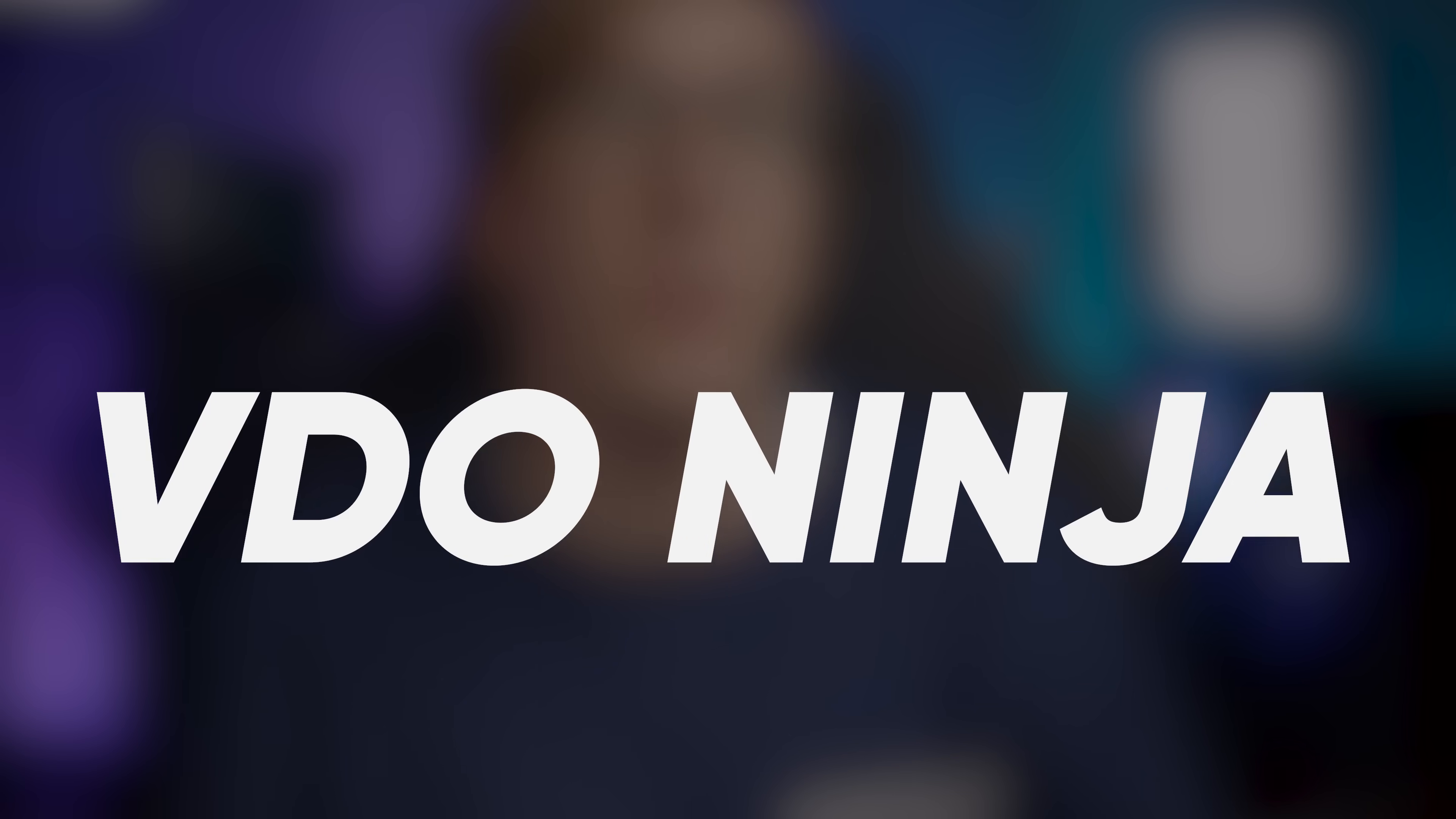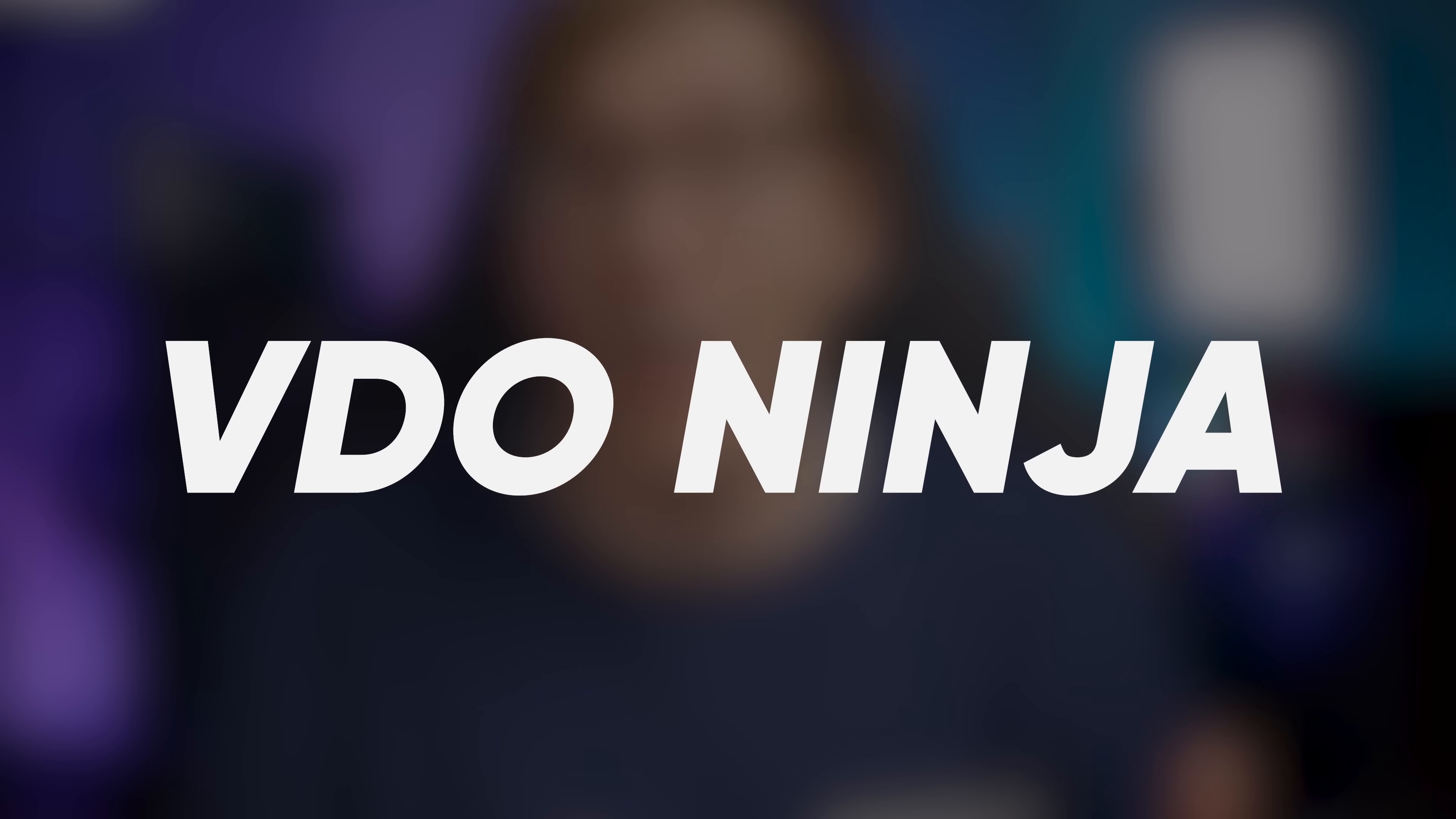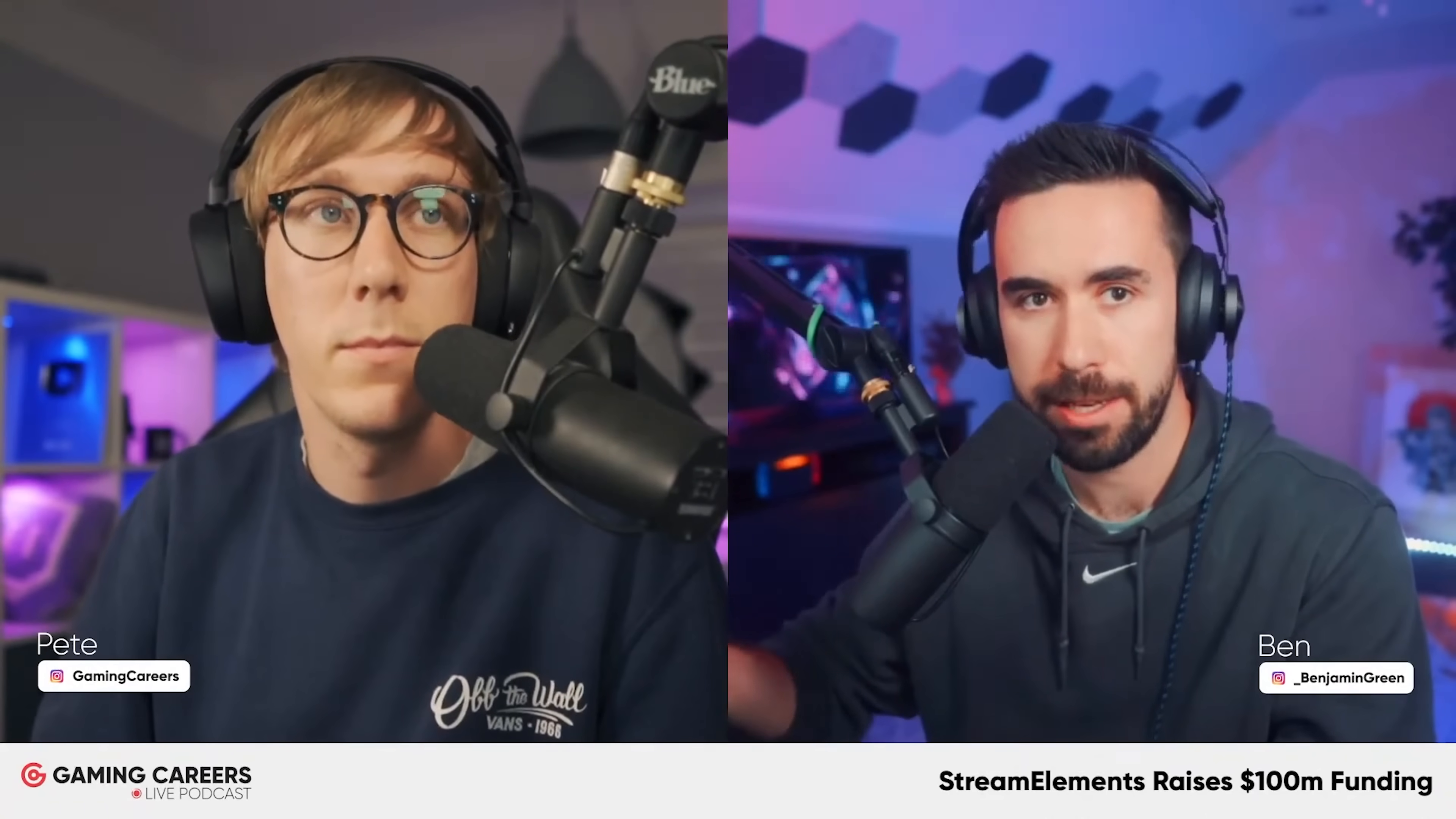Video Ninja is a tool that I use every single week on my live stream podcast as it allows me to bring in high quality and low latency live video from a phone, tablet, or remote computer directly into streaming software.